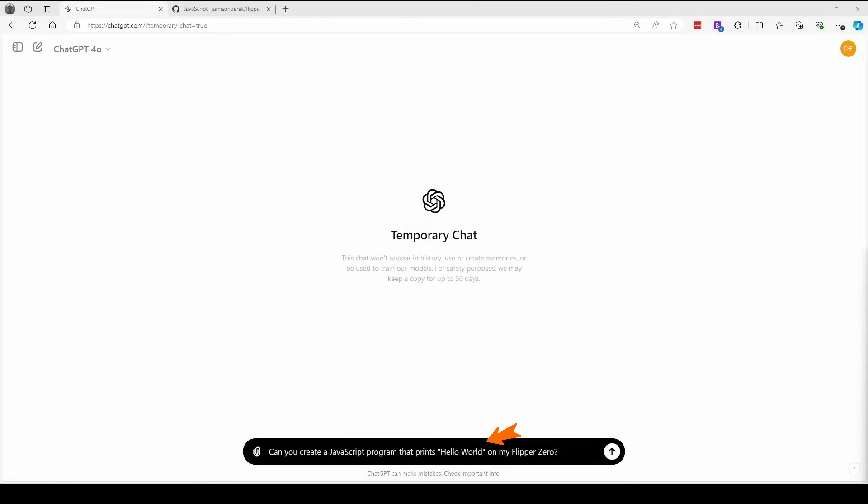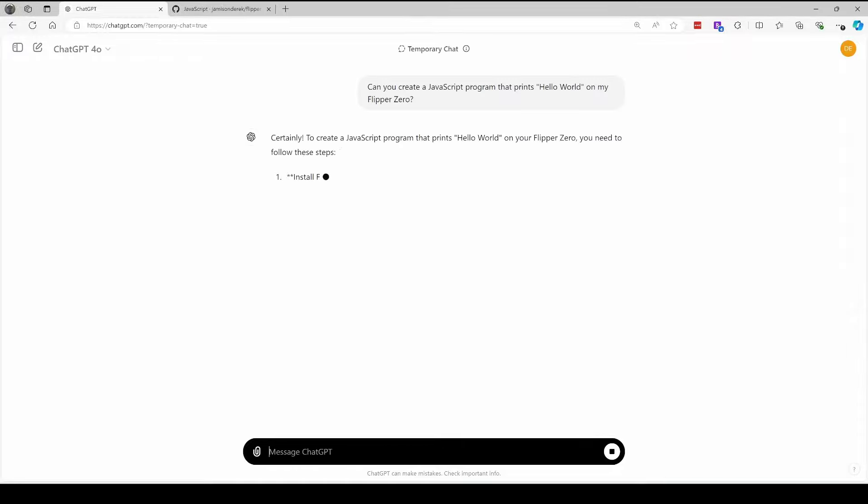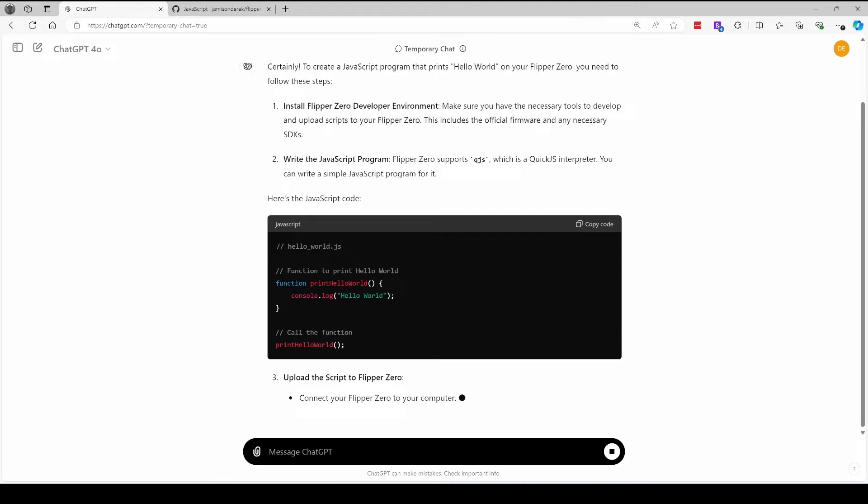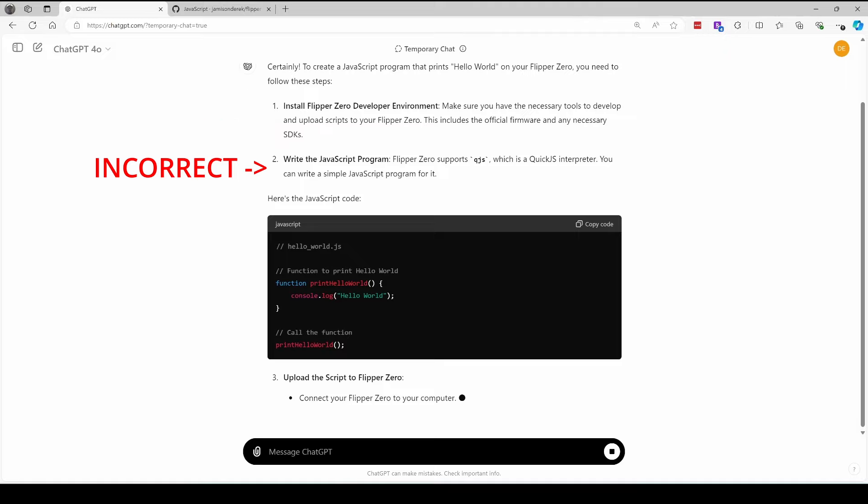We'll start by asking ChatGPT to create a JavaScript program that prints Hello World on the Flipper Zero. It's important to understand the answers from ChatGPT are not always correct. JavaScript does not require a developer environment. Flipper Zero uses MJS, which is for microcontrollers, and even the code it generates may not do what you want.